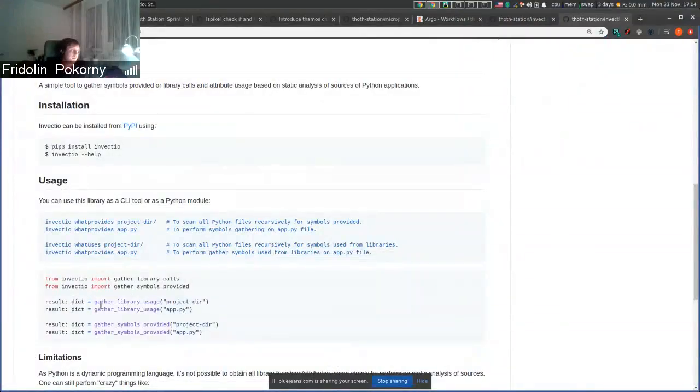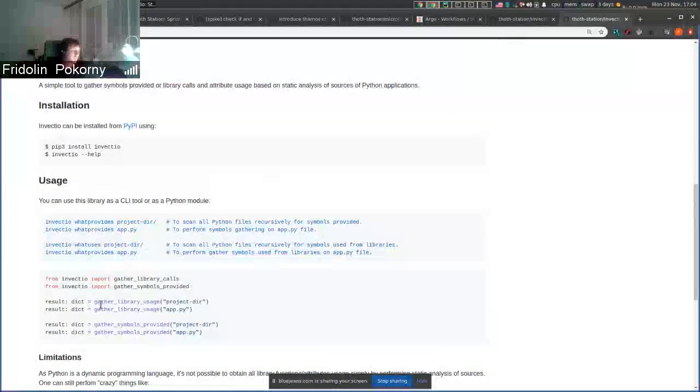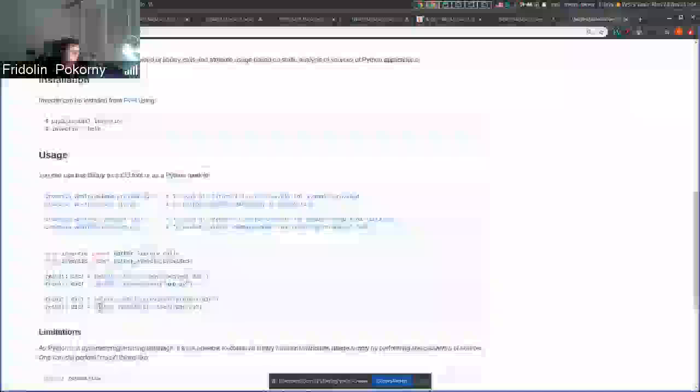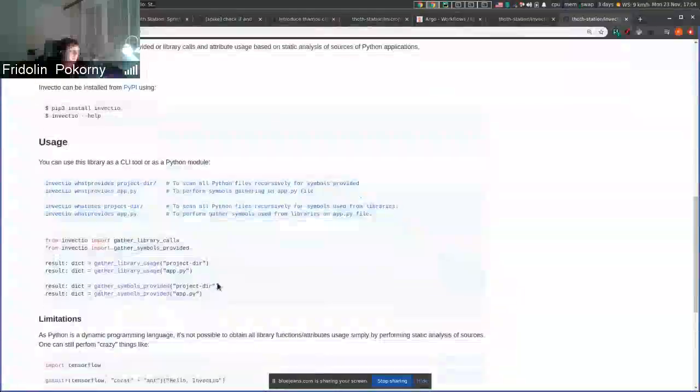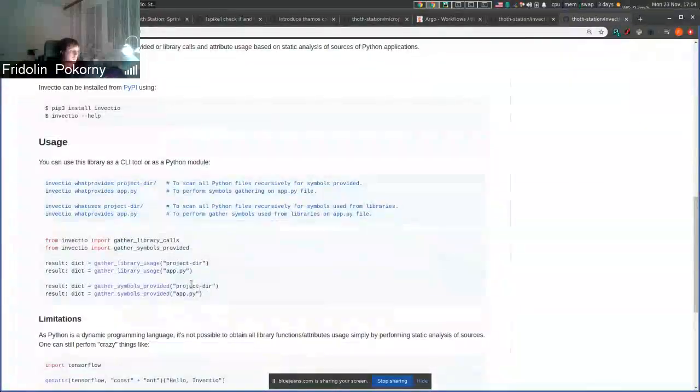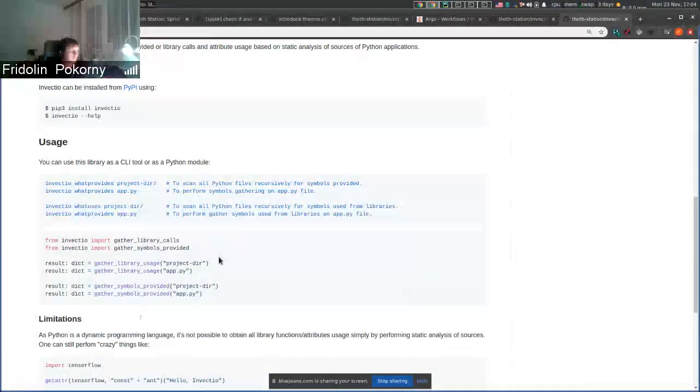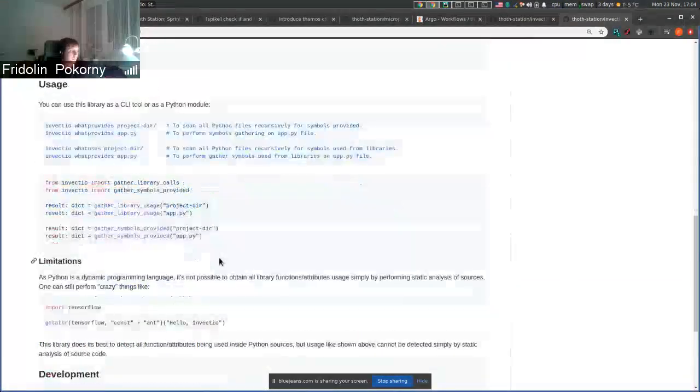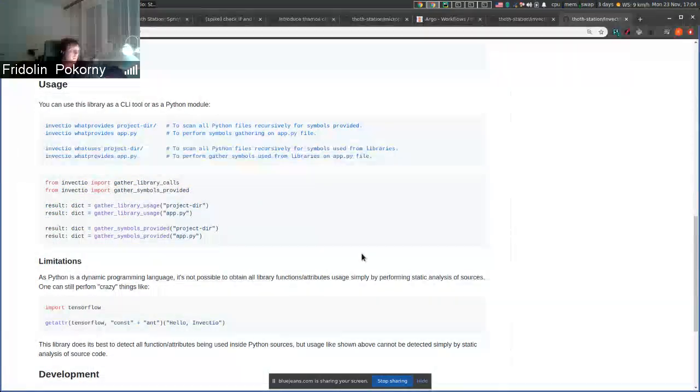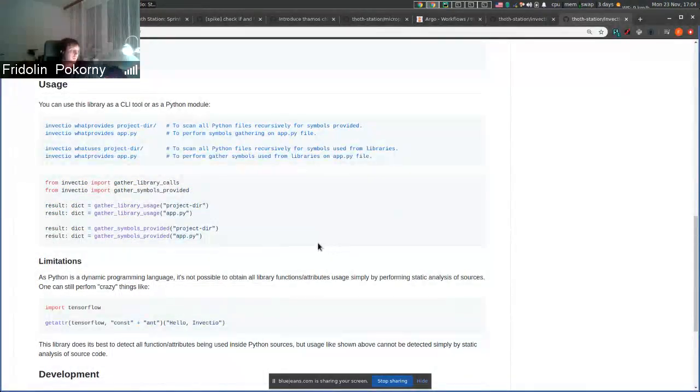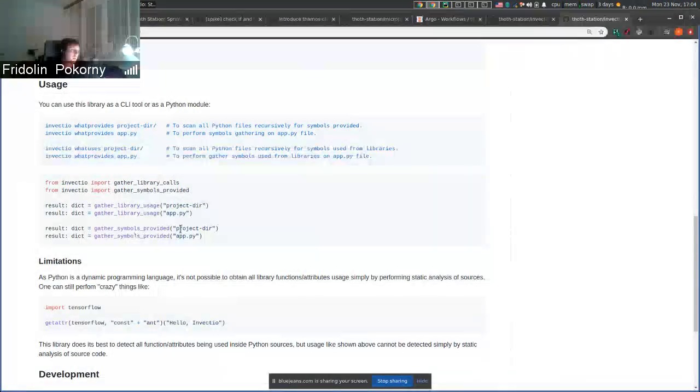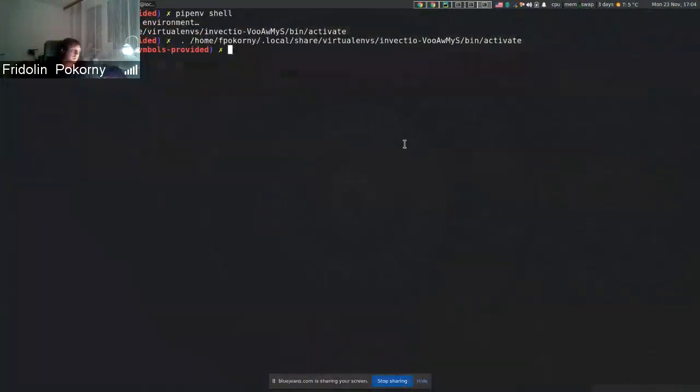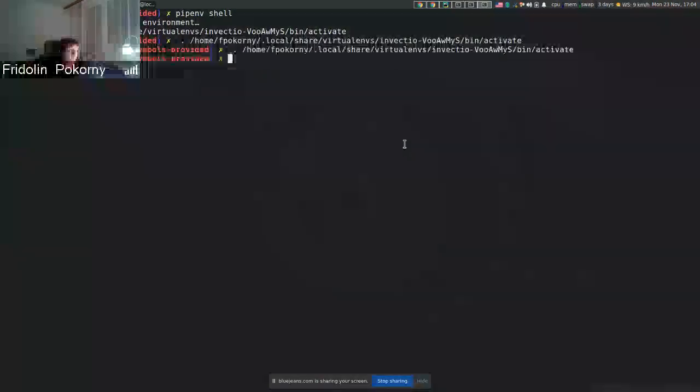This is done on TAMOS site when we analyze users applications and gather information about API that is used from libraries that are imported. With the new implementation we also can gather information about not only library usage but also about symbols that are available by some library.